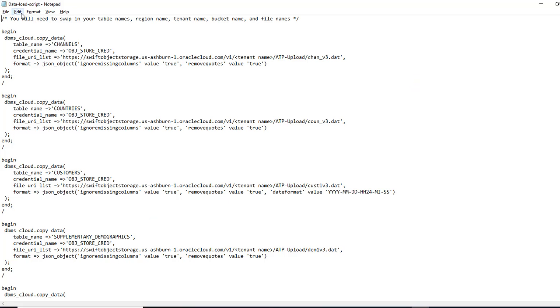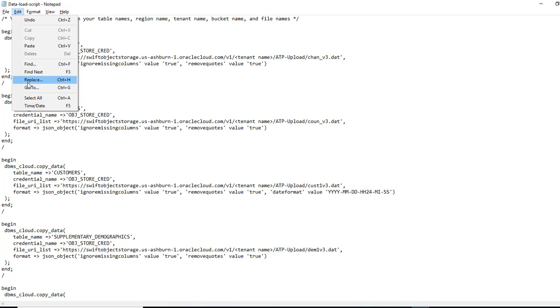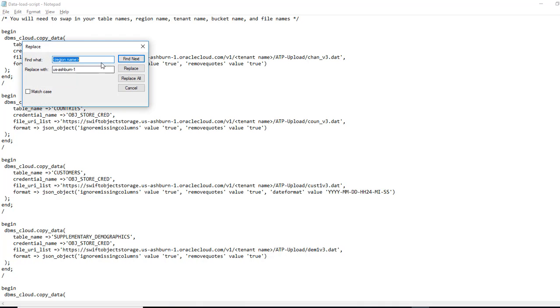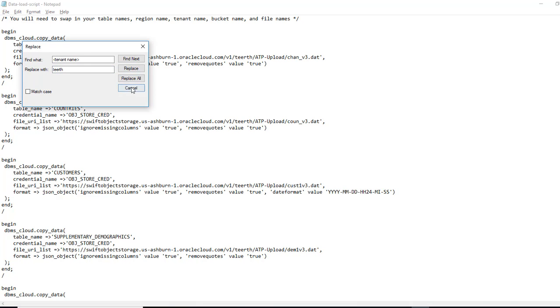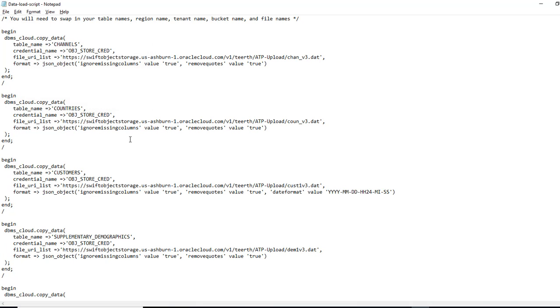So I will go back, do a replace all. I want to replace it with this. And I want to replace the tenant name. So once you have this, you are ready to move forward.